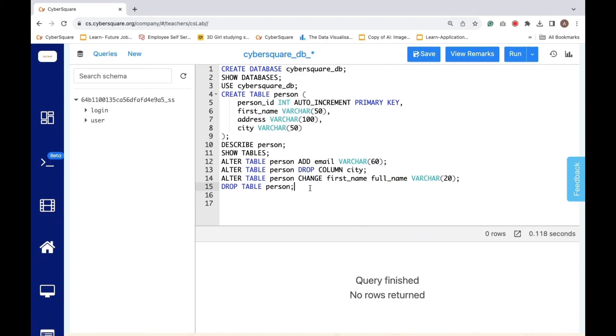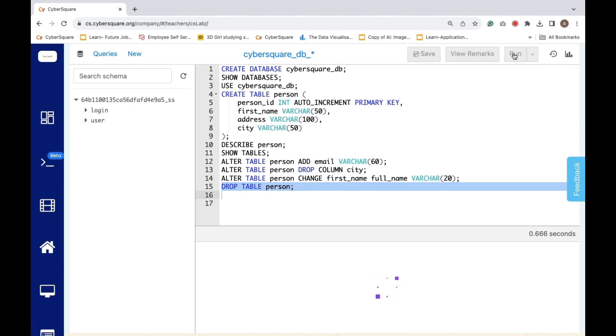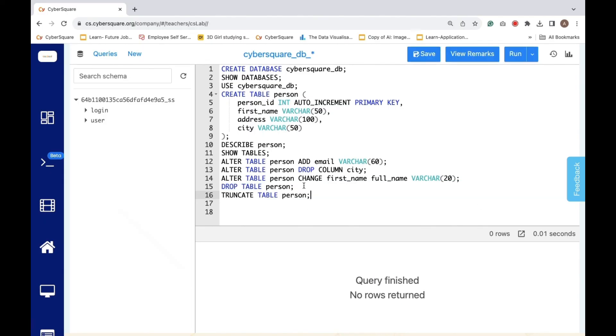To delete the entire person table from the database, we use the DROP TABLE command. Finally, if we want to remove all the data from the person table while keeping the table structure intact, we execute the TRUNCATE command. It removes all data from the table and then recreates it.